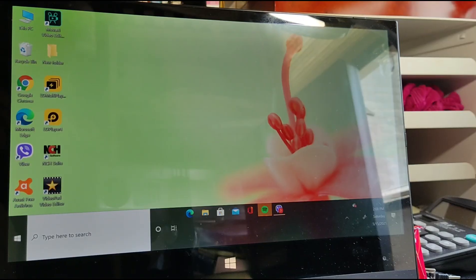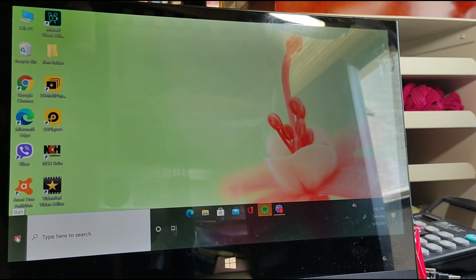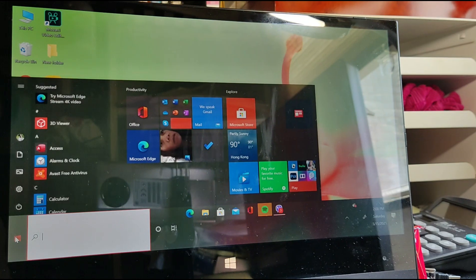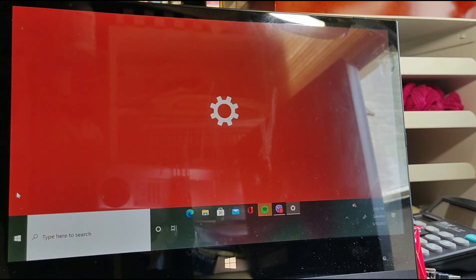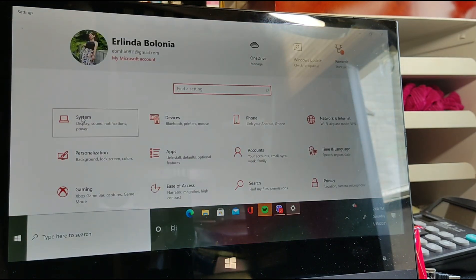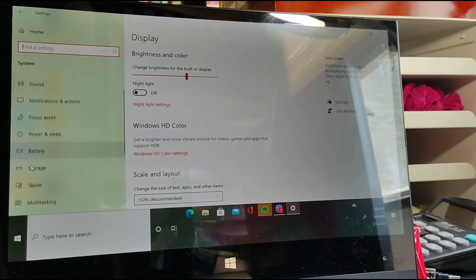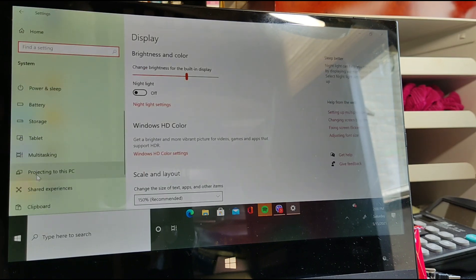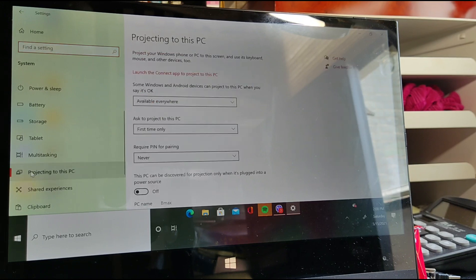Okay let's go. I'm going to show you how to cast your Redmi Note 10 into your laptop. All you have to do is click the Windows icon, then click Settings, click System, and then we're looking for Projecting to this PC — click it.